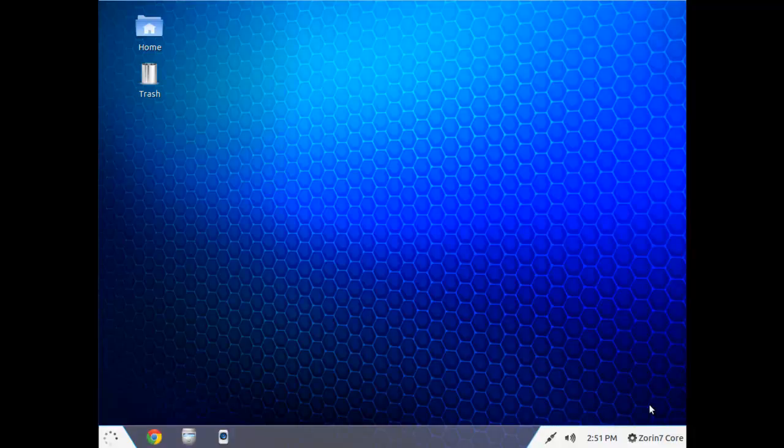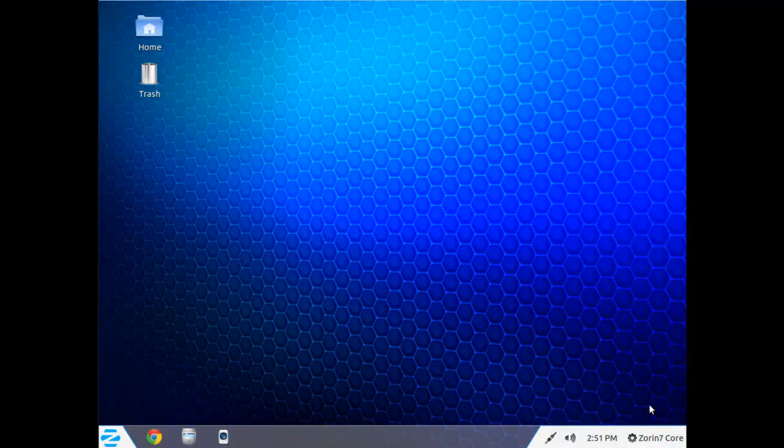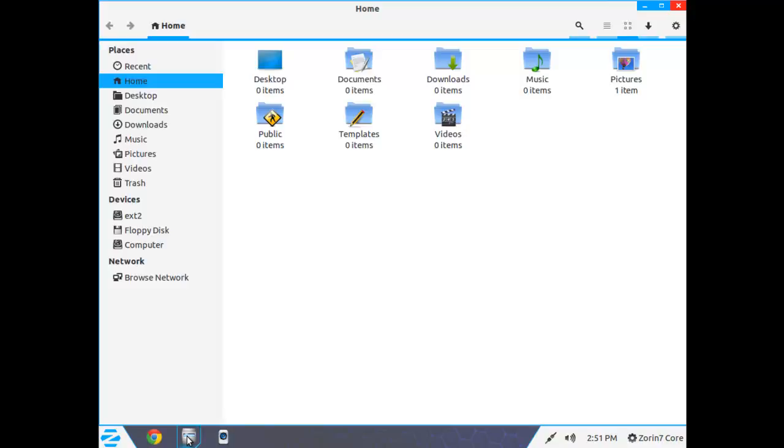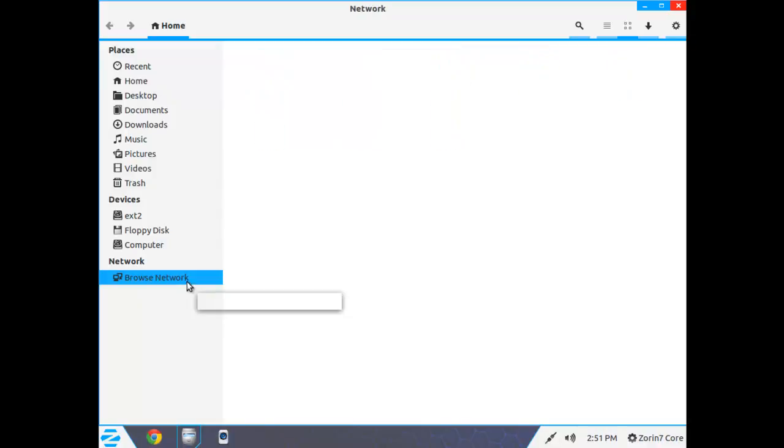We're going to look at using Windows shared resources in Zorin OS 7 core. Just like in a Windows system, you open File Manager, and there's a button for browsing the network.